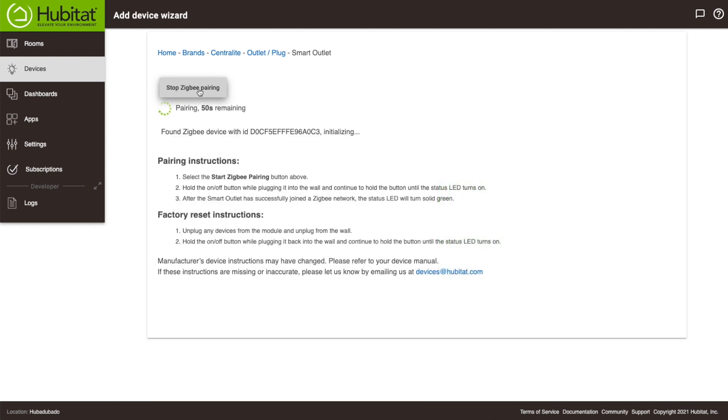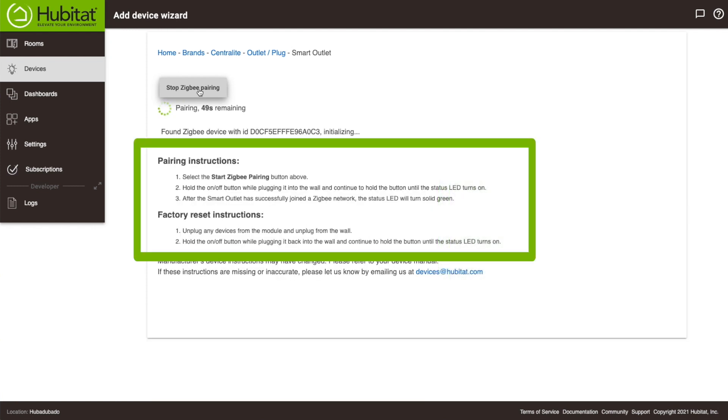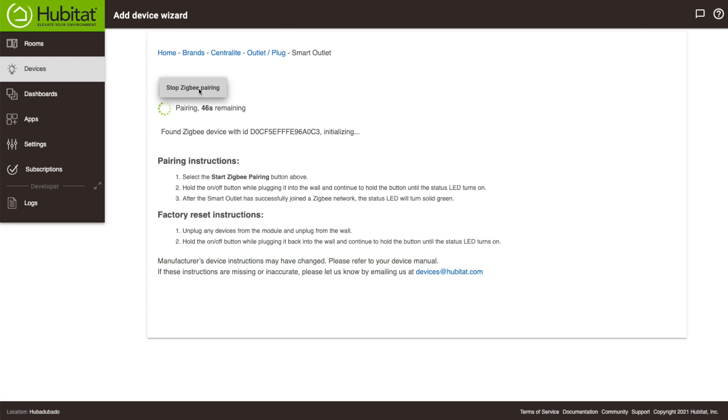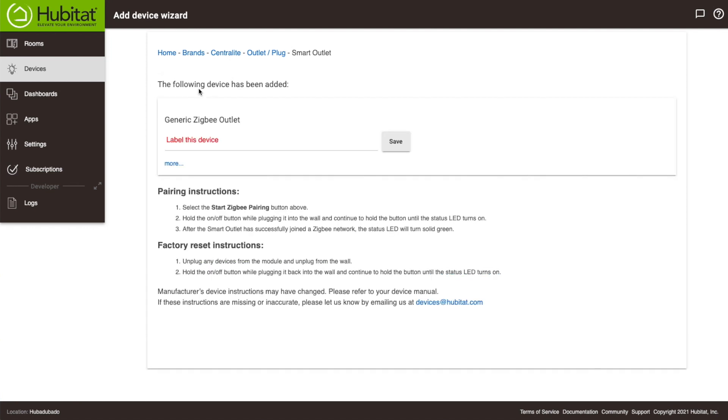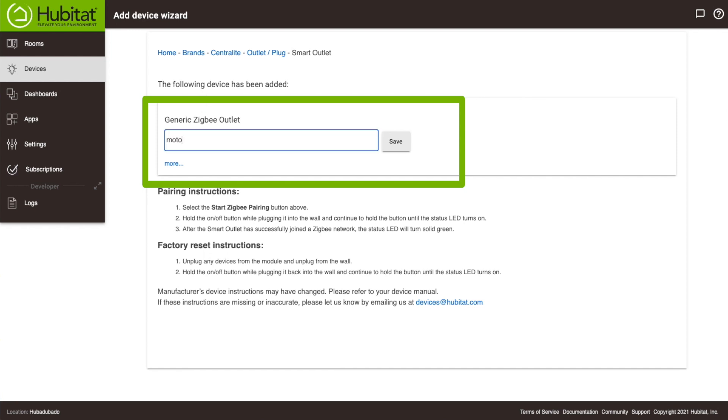Some device instructions are listed here, others you'll have to dig out your device box and find them for yourself. Once the hub finds your device, it will show up here. We'll give it a name and once we do that, it is saved and added to our system.